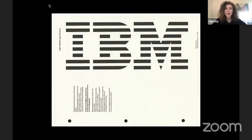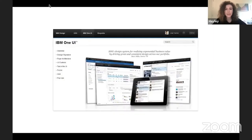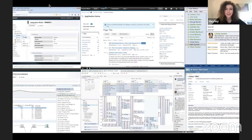At IBM, I was asked to create a design language that would unify a portfolio of over 3,000 software products. Surprisingly, we took an approach that didn't involve building a component library. IBM had tried that before, and while it certainly created a lot of consistency, the product quality and the brand expression left a lot to be desired. This set of plug-and-play widgets produced products that had a uniform look and feel, where everything was exactly the same as everything else.